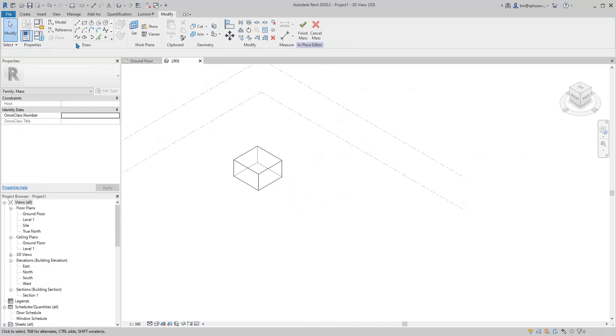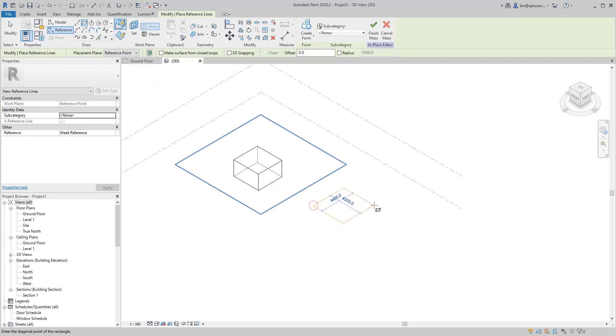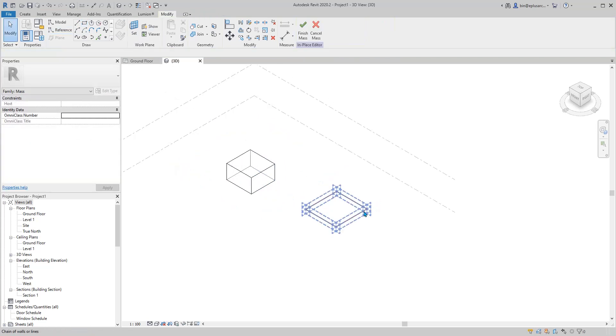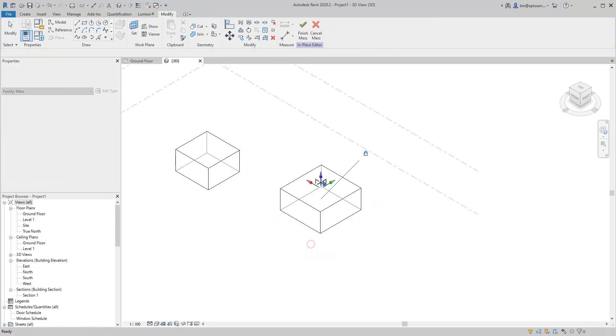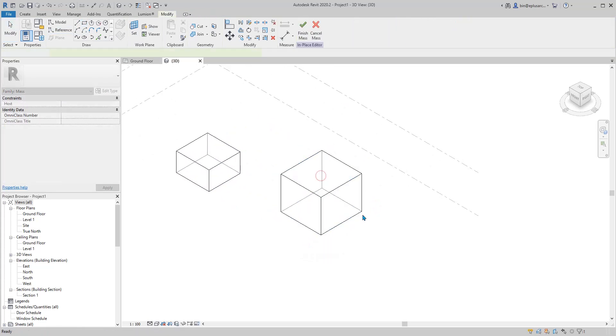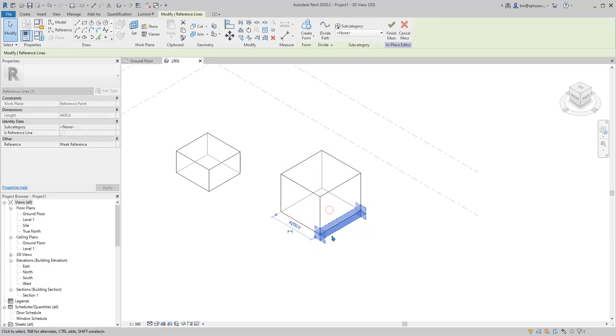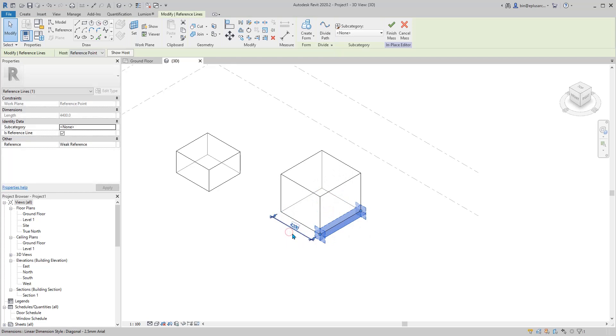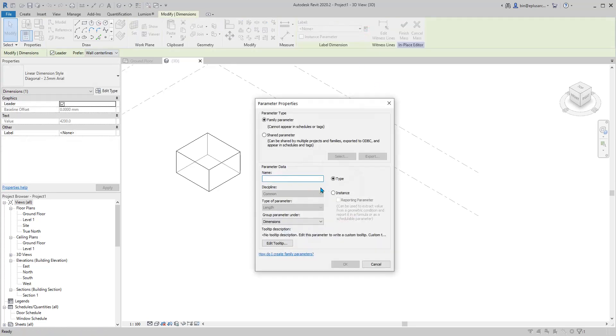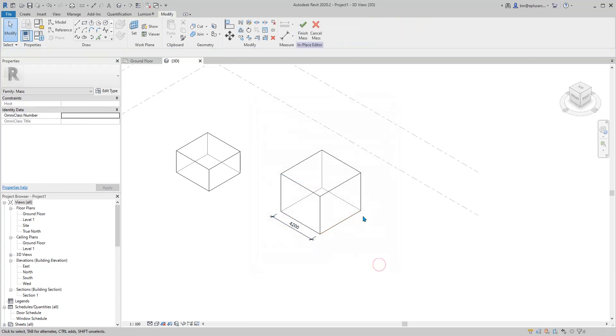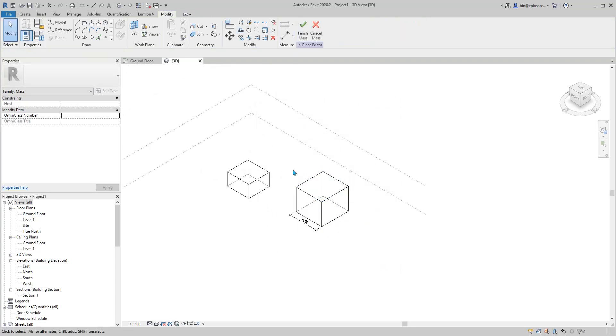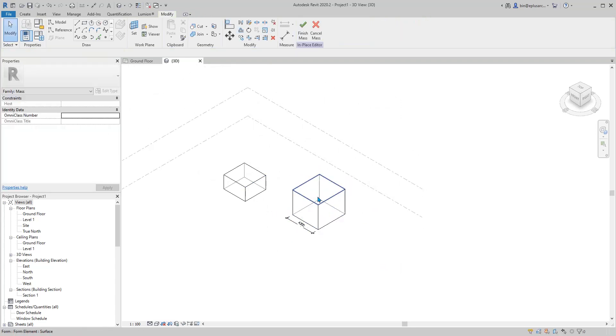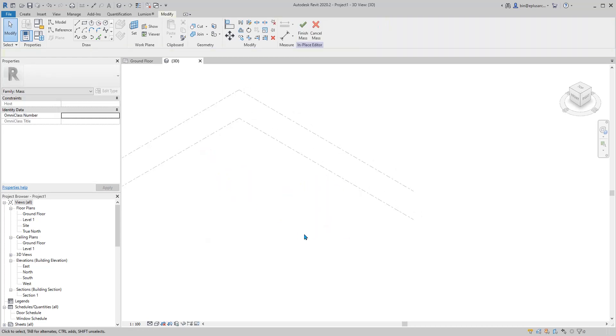If you create some reference line and you create a form from them, then you still have these reference lines. You can pick one, drag them, or edit, edit dimension, and create parameter. So normally I would use reference line for all of my in-place mass.